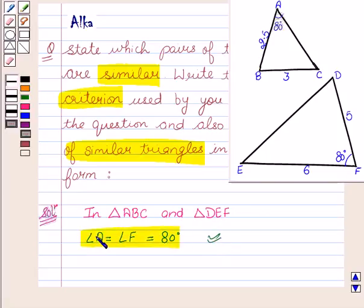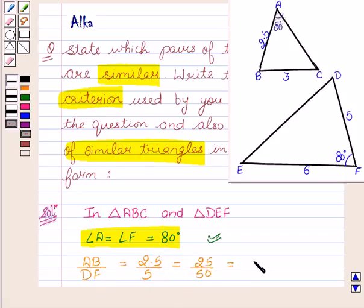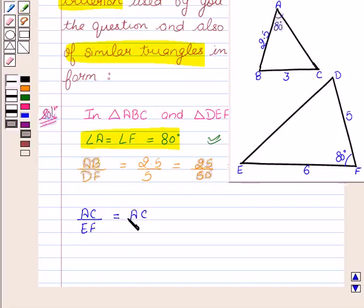Now let us see the ratio of the sides. We see that AB upon DF is equal to 2.5 upon 5, which is equal to 25 upon 50, and this is equal to 1 upon 2. Now we will take the ratio of the two sides AC and EF. We see that AC upon EF is equal to AC upon 6.